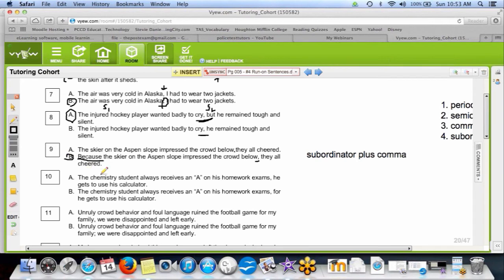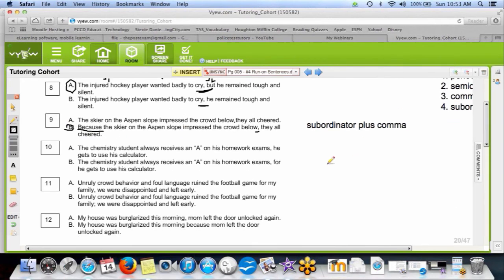Number ten: 'the chemistry student always receives an A on his homework, he gets to use his calculator' — a comma between two complete sentences, that's bad. Ten B: 'the chemistry student always receives an A on his homework exams, for he gets to use his calculator.' 'For' is one of the legal BOYSFAN joining words, so a comma plus a joining word separating two complete sentences is legal — that's fix number three.